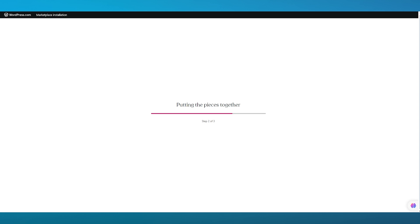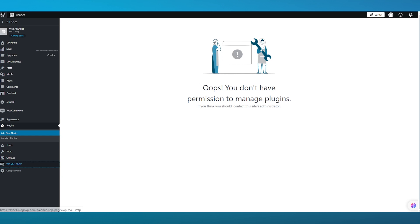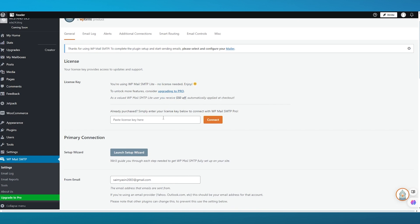Once your plugin is successfully installed, it will let you know that your site is more powerful than ever. Go back and open the WP Mail SMTP settings. After installing the WP Mail plugin, you're going to verify your license key. Paste your license key in the field provided — having a license key allows you to unlock more features.